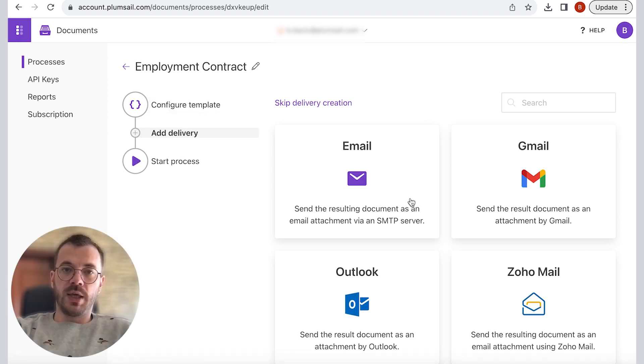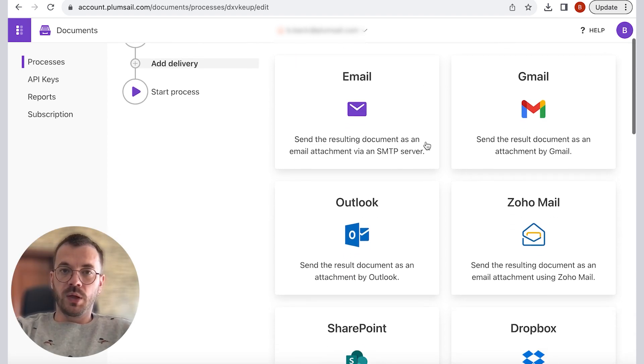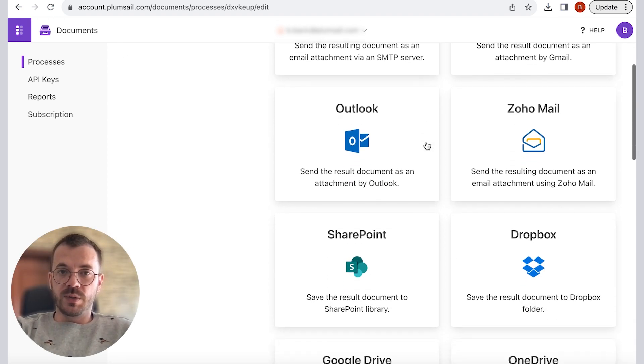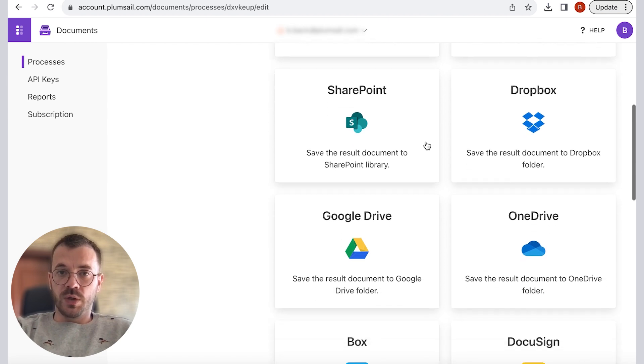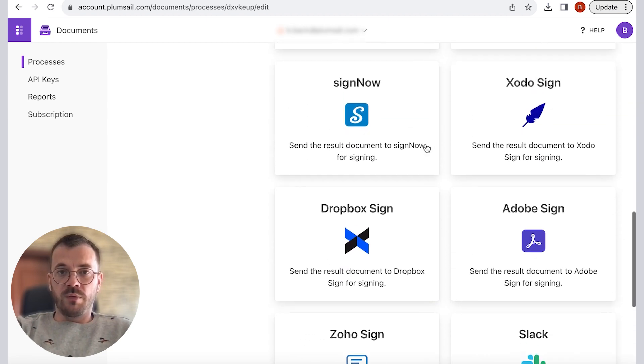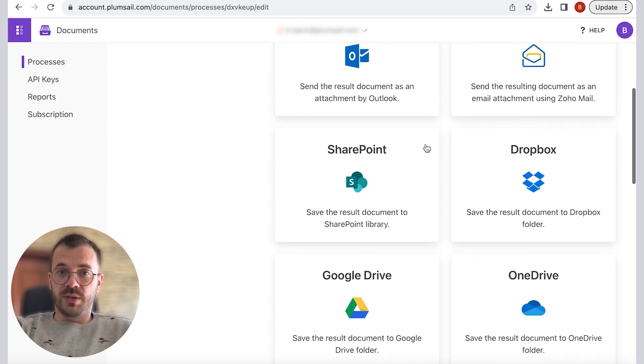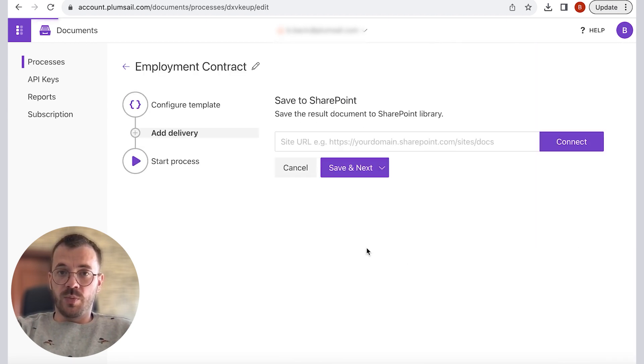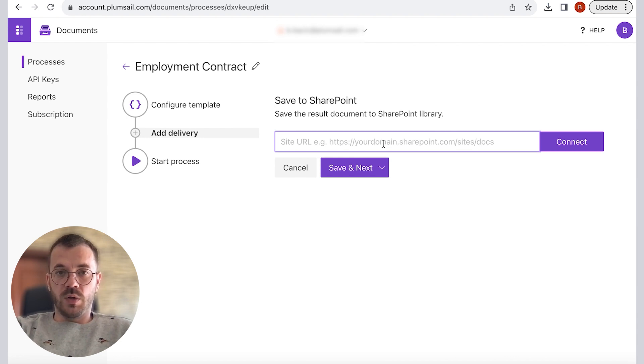Next step is to add delivery. In here we can see many options. For this demonstration we will deliver results to SharePoint library and email. So let's start with the SharePoint library first.